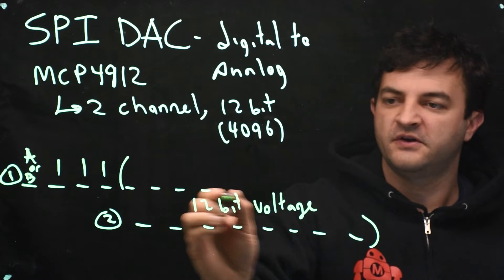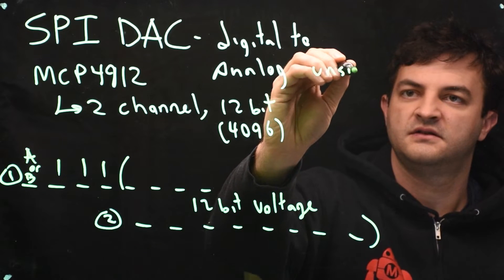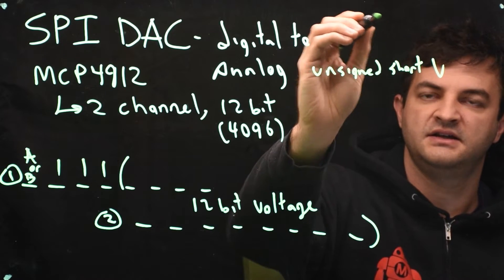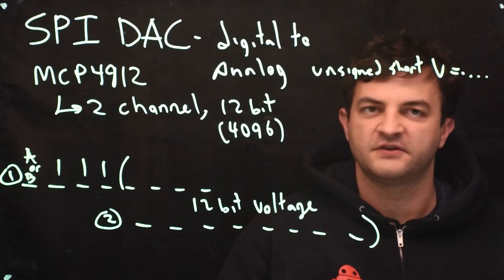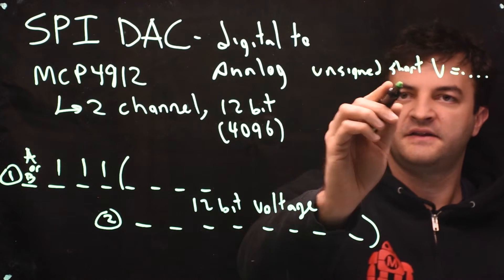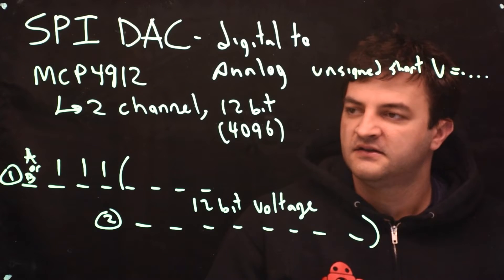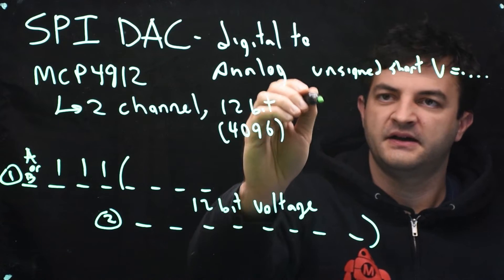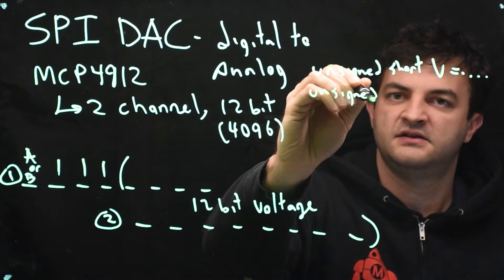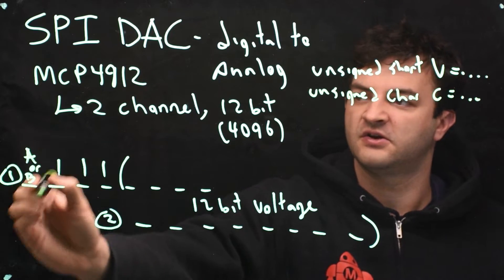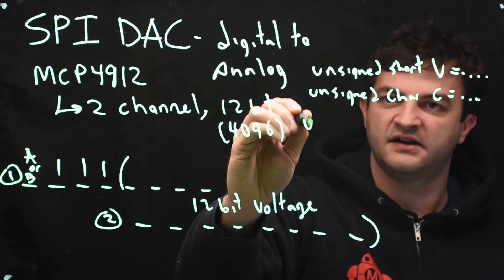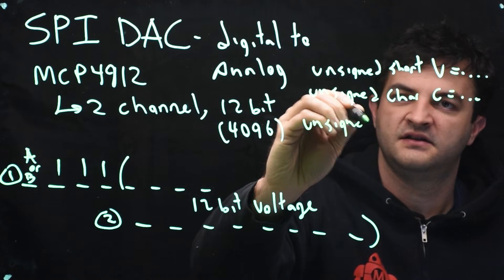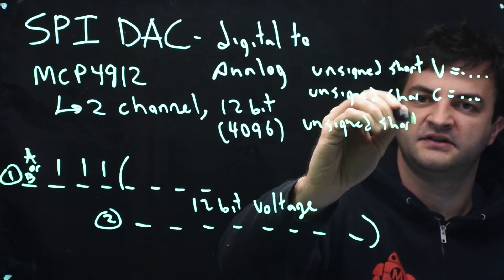So that 12-bit voltage, that's really some kind of unsigned short V. And I'll set that equal to some number that I want, the voltage that I want. So that's a number between 0 and 4096. Then that number, a short, is 2 bytes. So I'm going to take my, maybe I also have an unsigned char channel, and that's a 0 or 1. So channel is what's going to go here. And then I'm going to make an unsigned short printed value P.